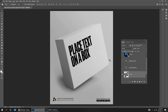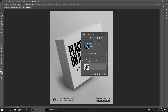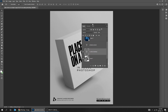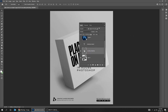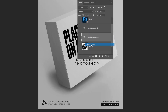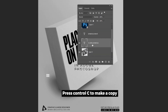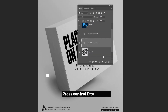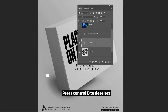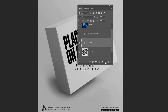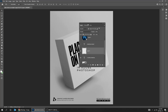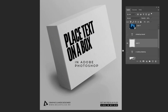Do the same thing for the other texts. Right-click on your text layer and choose Select Pixels. Press Ctrl-C to make a copy. Press Ctrl-D to deselect. Create a new layer. Hide the text layer.